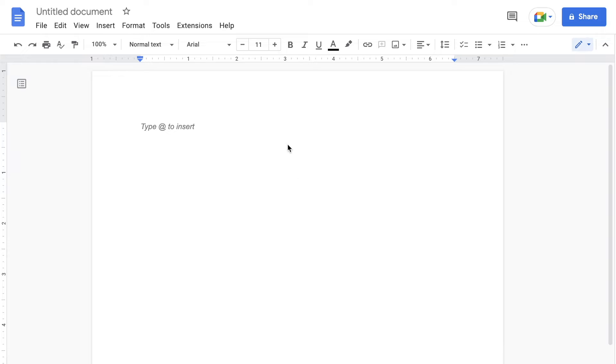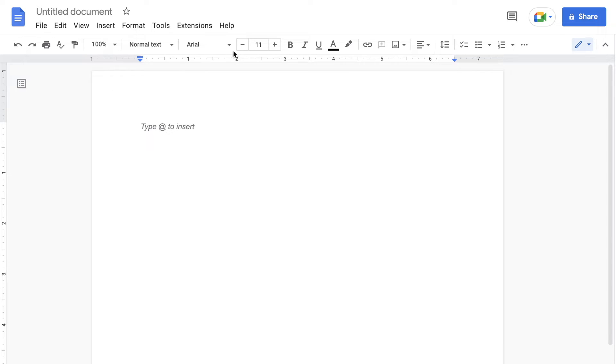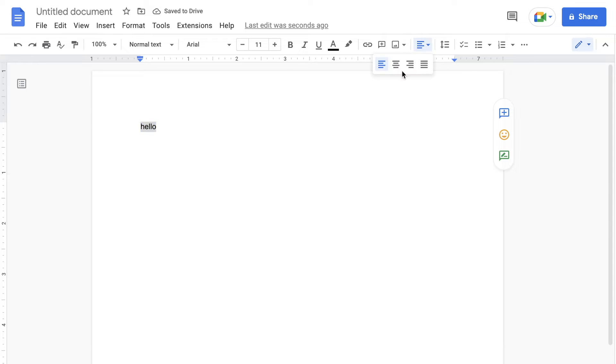So first let us take a look at a word processor and the first thing you will notice that makes a word processor unique is all of these formatting options at the top. These formatting options will allow you to type in something here such as hello and we could format this to be justified to the center.